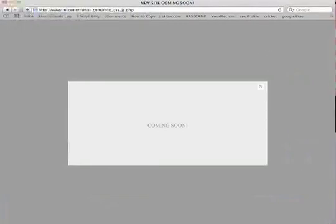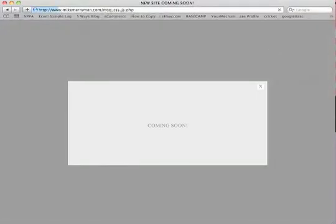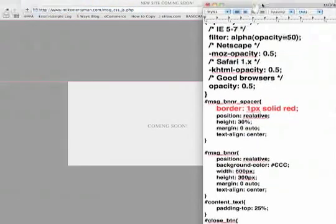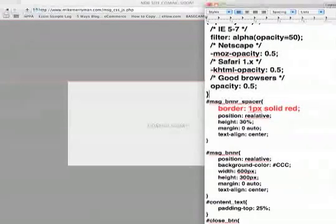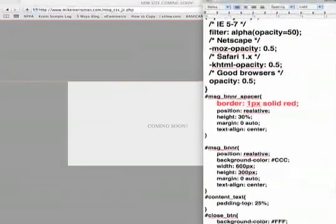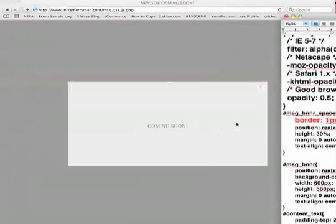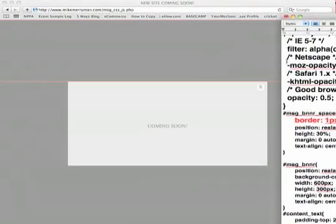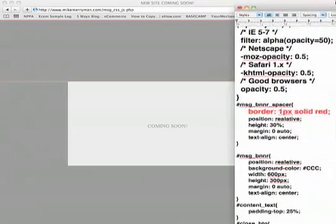Now as you can see, I went ahead and put a, if we go down to the message underscore banner underscore spacer, I went ahead and put a border of one pixel solid red, just to kind of show you the reasoning why I put this spacer here. It's so that it'll actually push the banner down into the middle of the screen. So as you can see in these div tags, the spacer's going to be exactly how big I want it to be as far as like height is concerned.